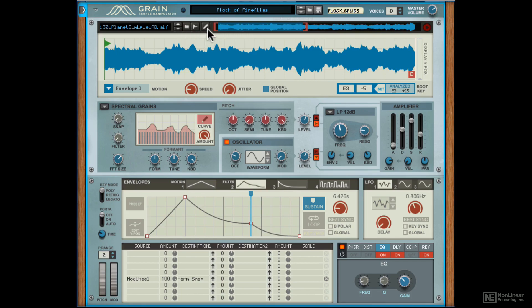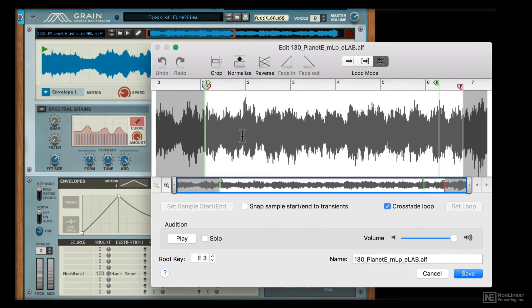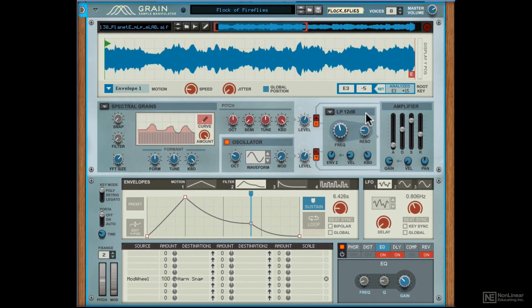With this option you can also edit the sample that's loaded in. So that loads up the Reason sample editor for some destructive editing on the sample. I'll stick with the currently loaded sample.